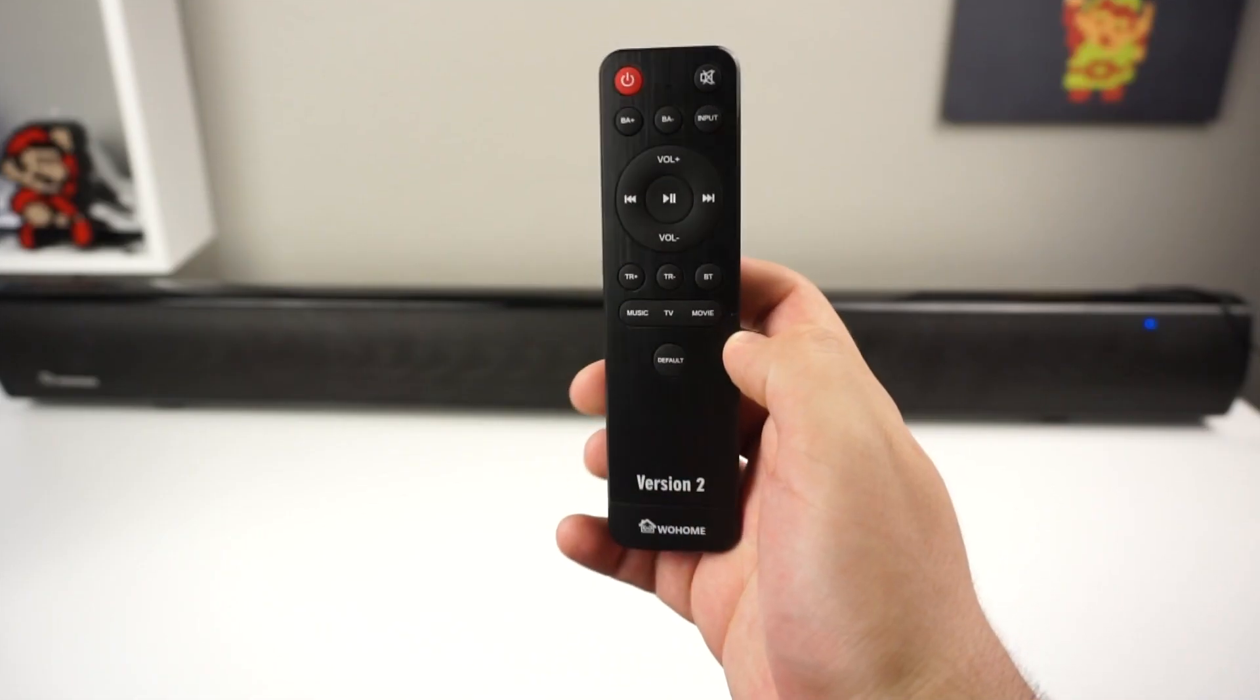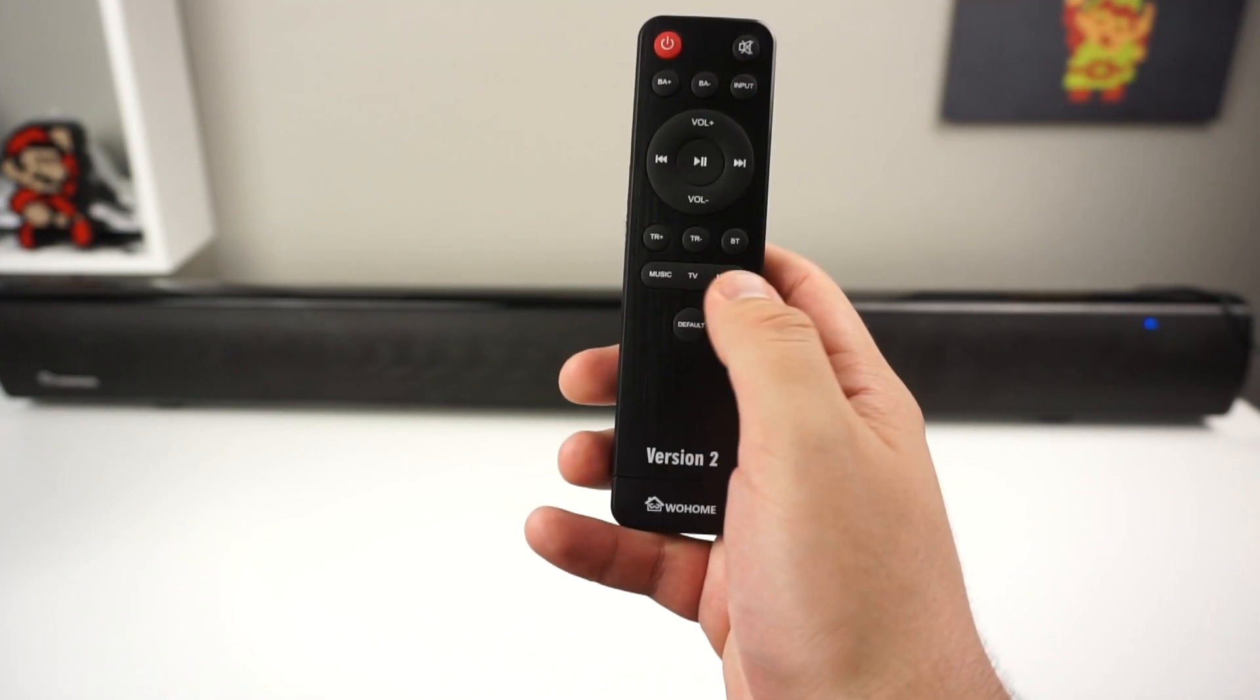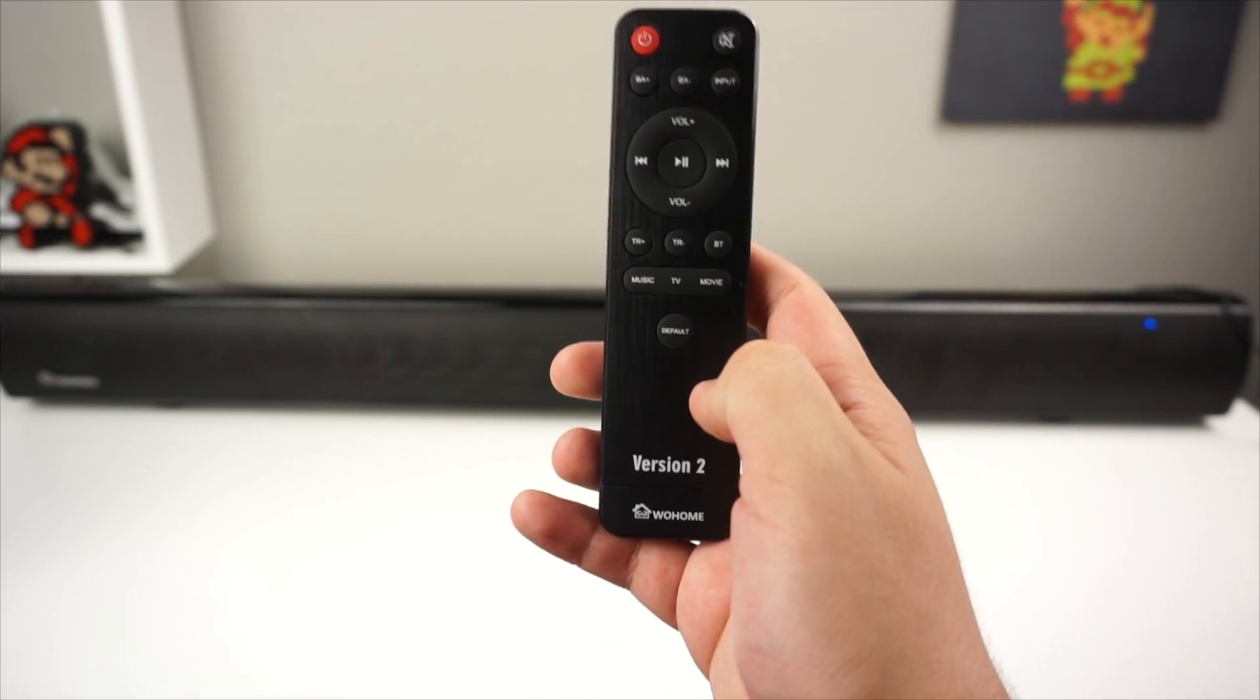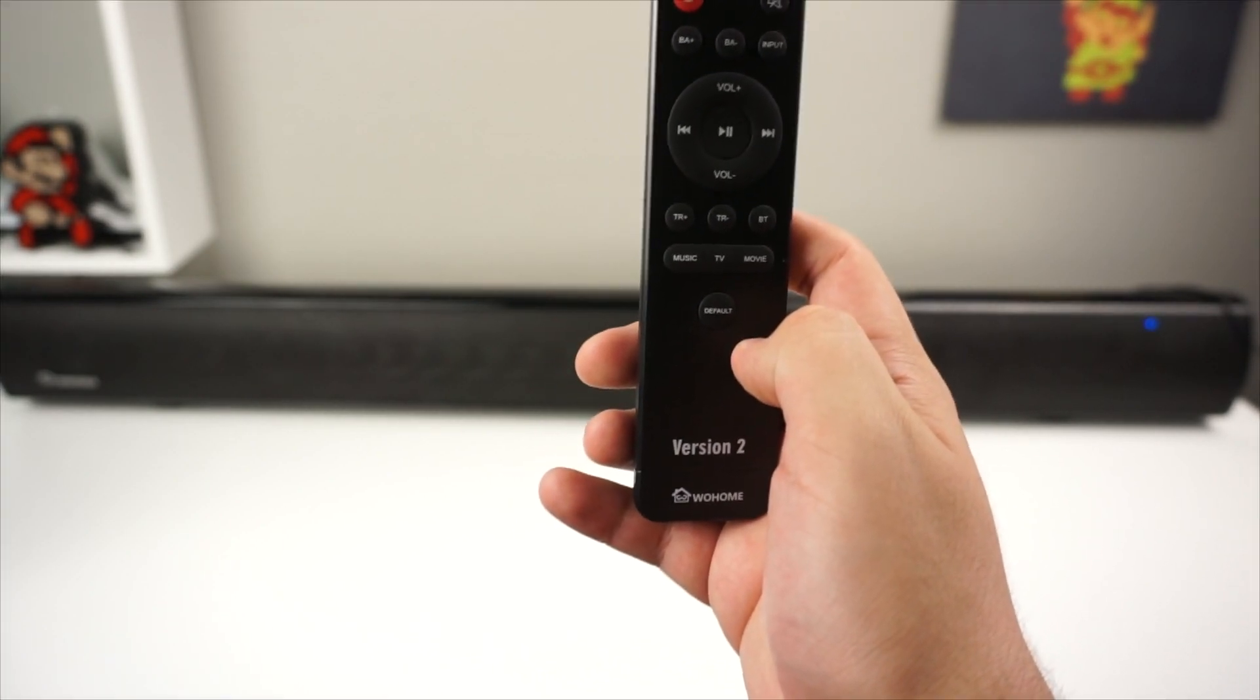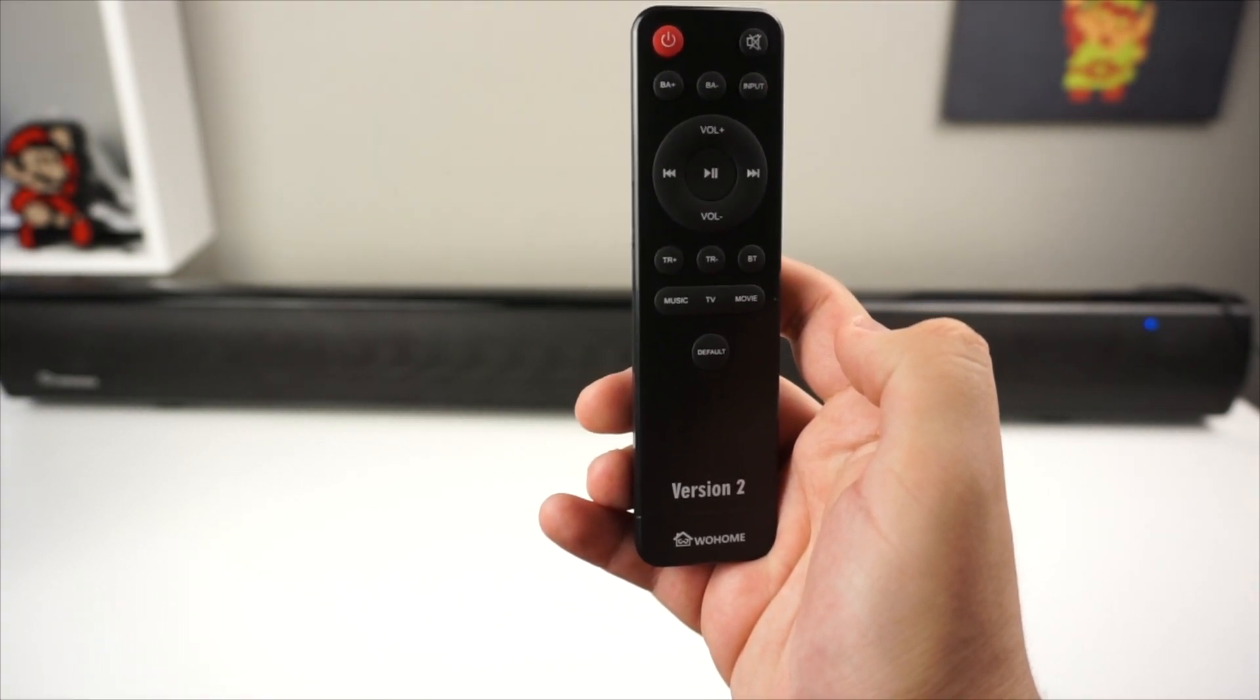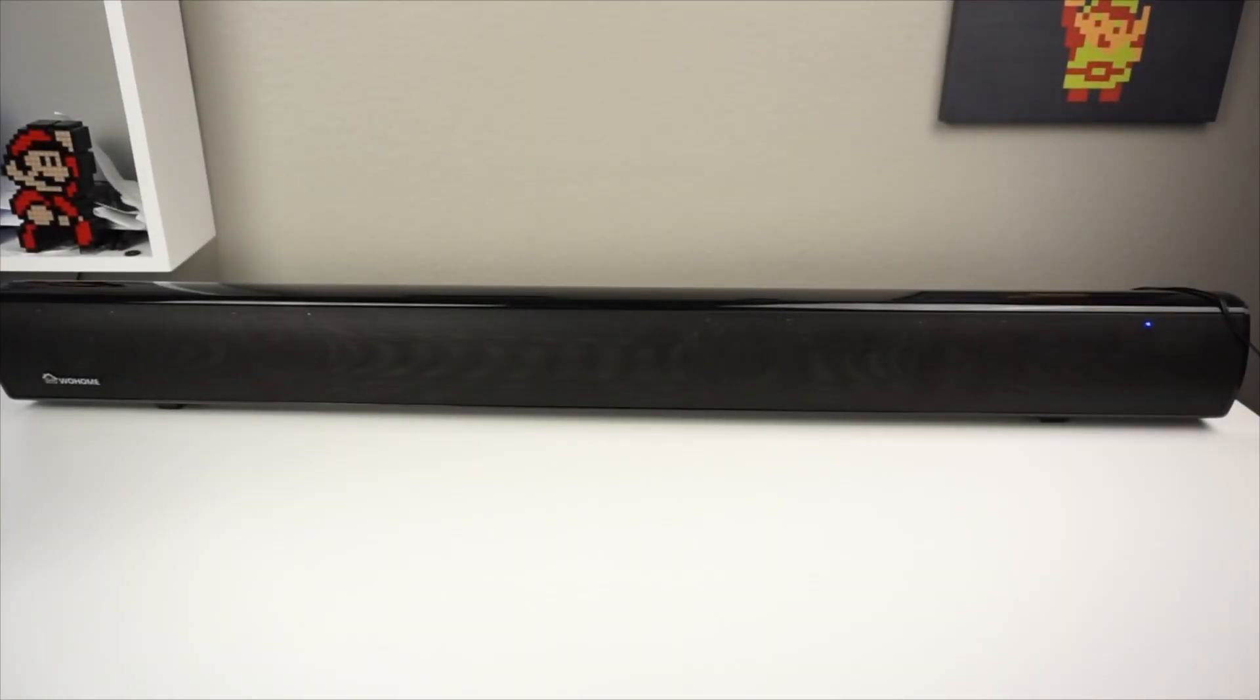If you want to change any of the settings on the soundbar, you can do so through the remote controller that is provided. You can turn down the treble and bass. Really loud speaker, definitely going to be good for movies and video games. Definitely immersive.